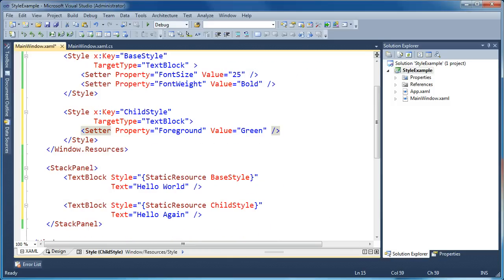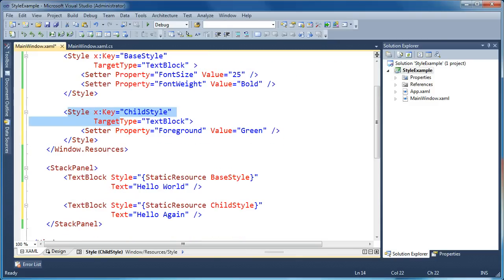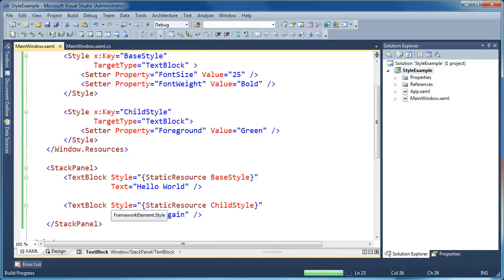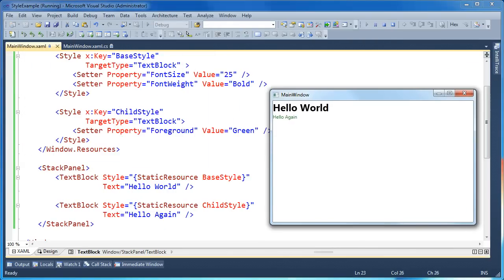Right now there's no link between the base style and the child style — we have two separate styles with two separate keys applied explicitly to two separate elements. When I run this application, the first style gets font size and font weight set, and the second one doesn't get either of those — it only gets the foreground set to green. That's because I haven't set up the inheritance link between my two styles.